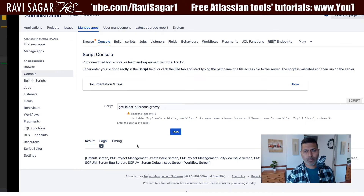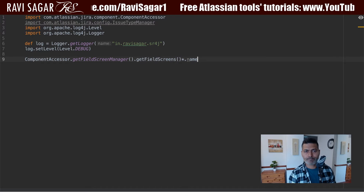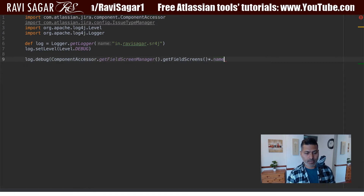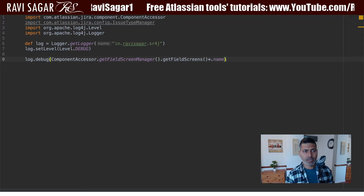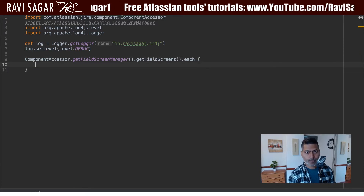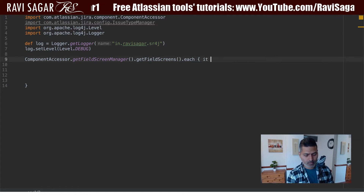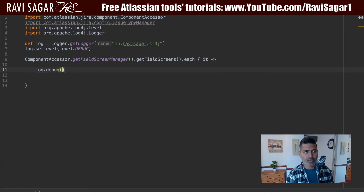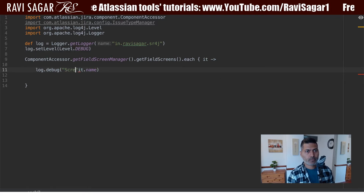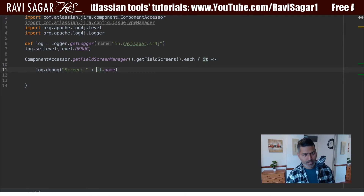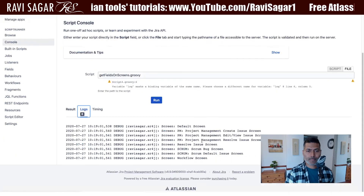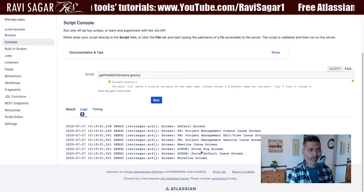I want to display it in the log tab, so I'll use `log.debug`. I'll iterate over the list using `.each`, and log `it.name` prefixed with 'Screen'. If I run this now and look at the log, I have all the screens from our Jira instance listed.